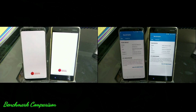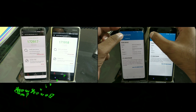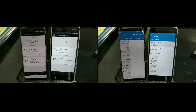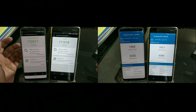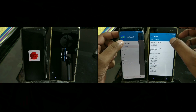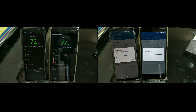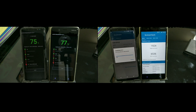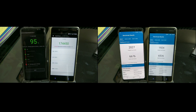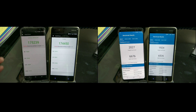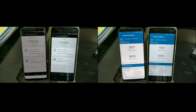Now benchmarking. The Snapdragon 835 averages 170K+ on my OnePlus 5. The Geekbench results here: Nokia 8 scored 174K versus the Galaxy S8 at 175K — very close numbers, which makes sense given the similar chipset architectures.